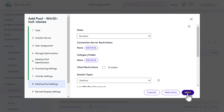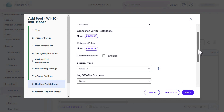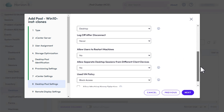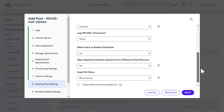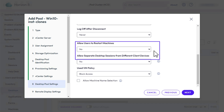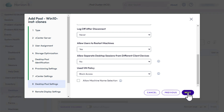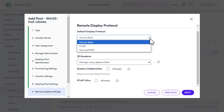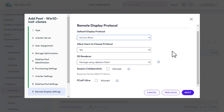Click Next. For the desktop pool settings, scroll down so that you can get an idea of the sorts of things you can configure. We'll leave the defaults, except we'll allow users to restart their machines. Click Next. For Remote Display Protocol, leave the defaults and click Next.